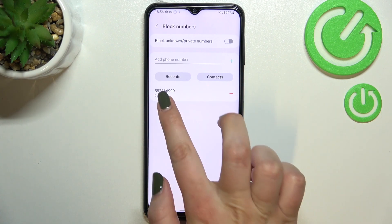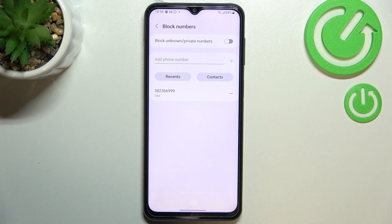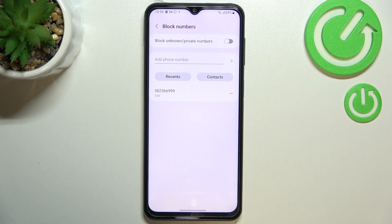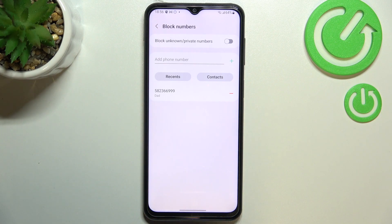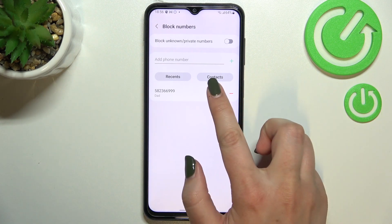As you can see, at the very first position we've got 'Block numbers', so let's enter. Here we've got our blacklist — that's the number we just blocked from our contacts — so everything went fine, it worked, we successfully blocked a contact.